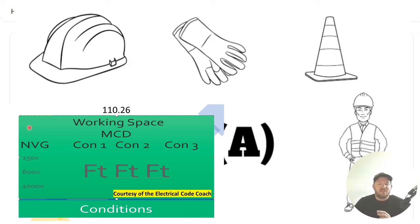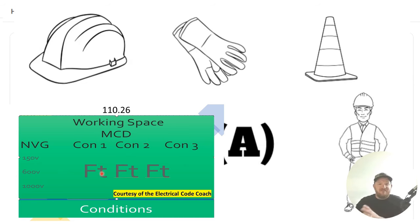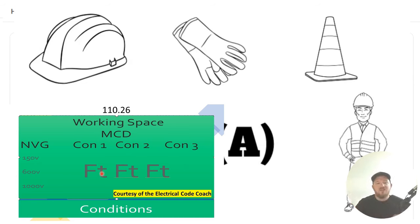On the left-hand side is going to be our nominal voltage to ground. Across the top is going to be depending on our condition. And then here, when we tee off with those two items, we're going to find how many feet of working space we're required to have.